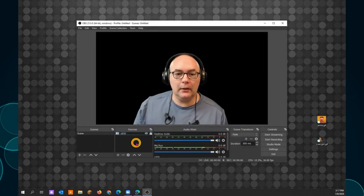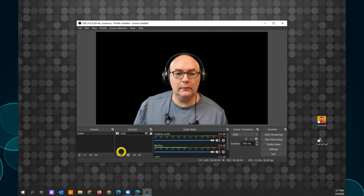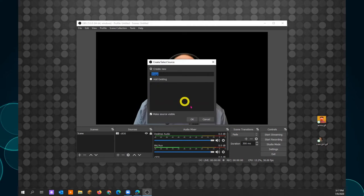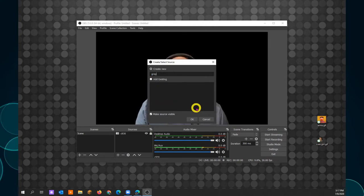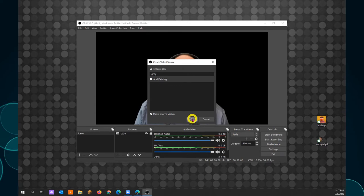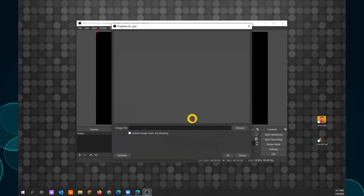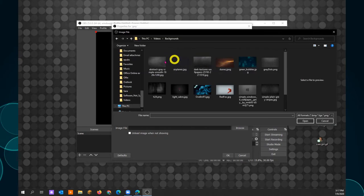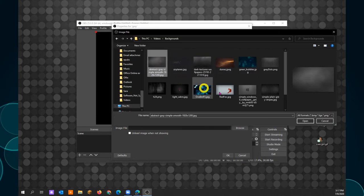To add one, go back to sources. Click plus. Image. Name it something that'll help you remember. Gray. I know what background I'm using. OK. Browse for your image in the system. And that's my image. OK.